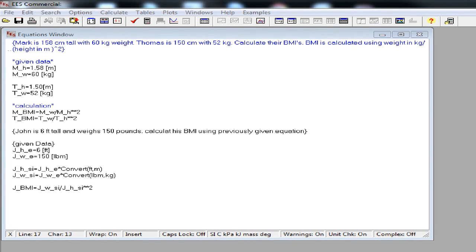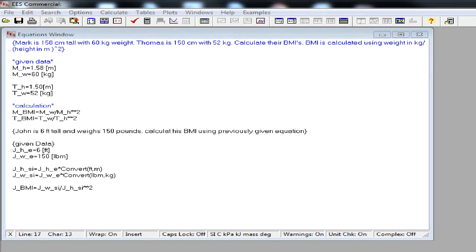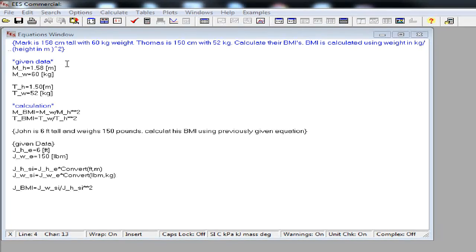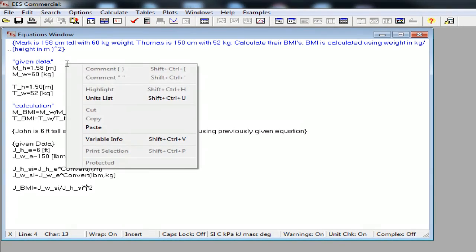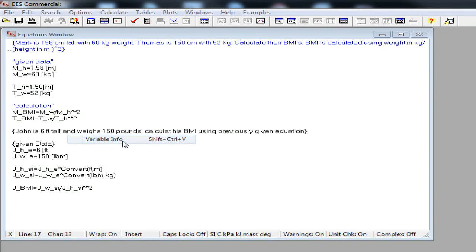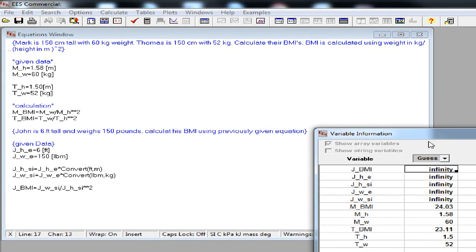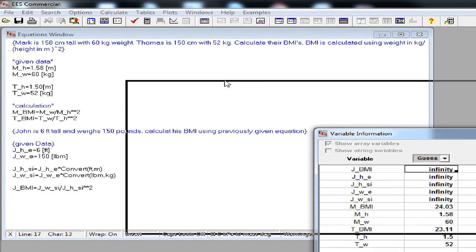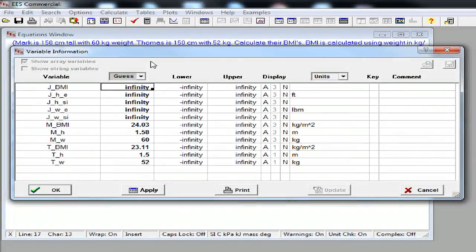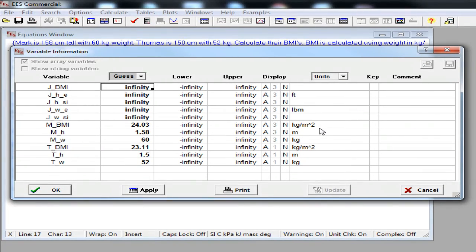I know that EES is going to complain about unit. Because I didn't specify the units of jhsi and jwsi. I can do that through the solutions window as we did early. But we can do that from here too. We can right click on the equations window. Get the variables window. And then set up the units. In my opinion, this is the best way to set up units. Because you can see all the variables that doesn't have units.